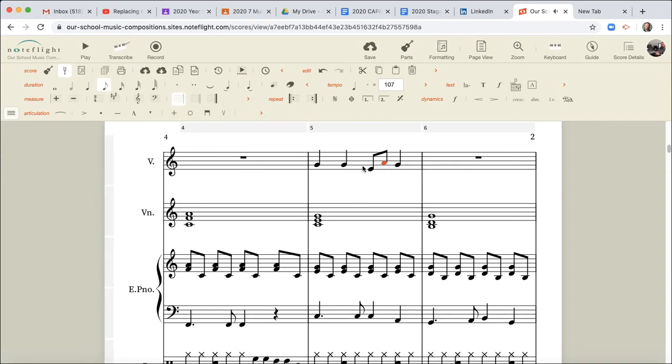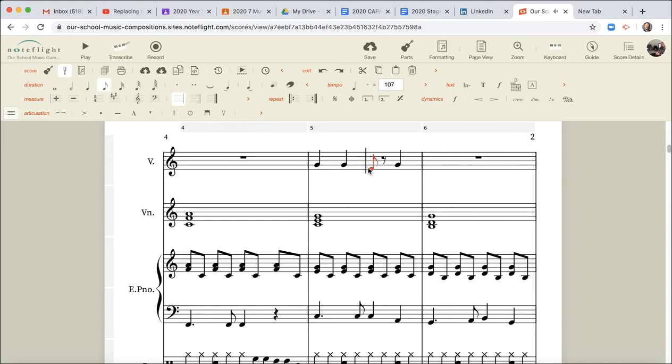I often get asked the question, I'm just going to do that again. I often get asked the question: how do I join these notes together? What we've got there is a crotchet that's worth one beat.